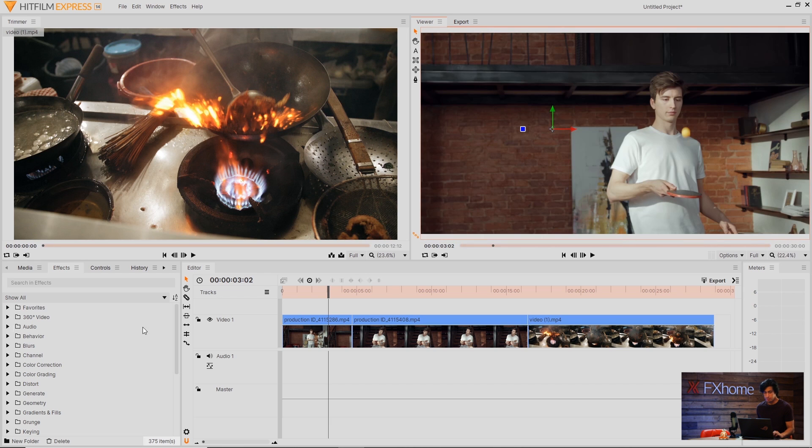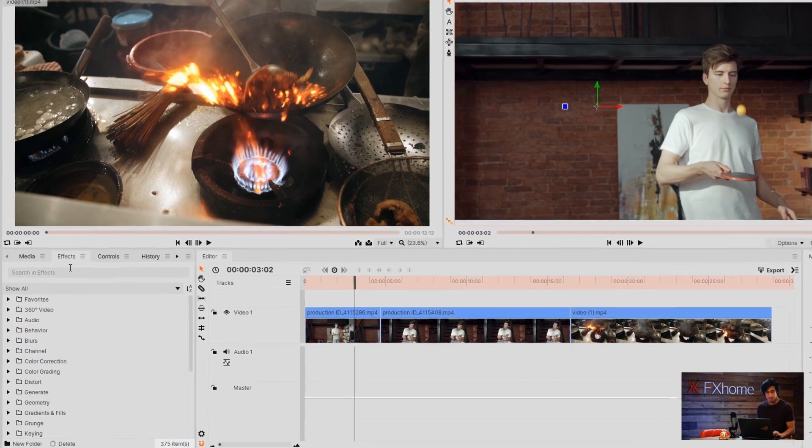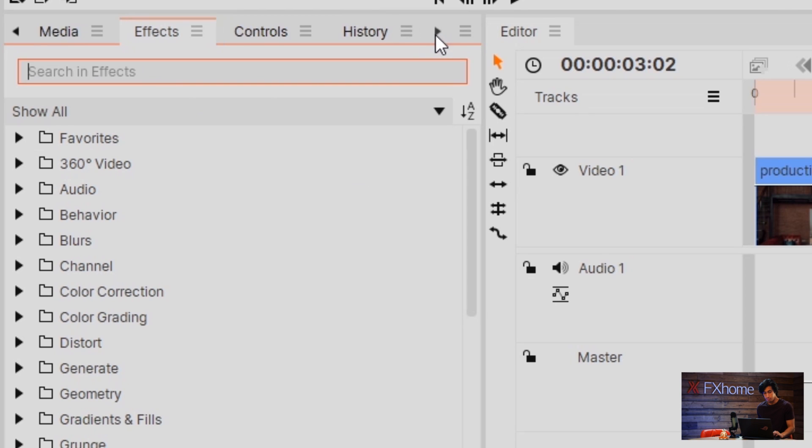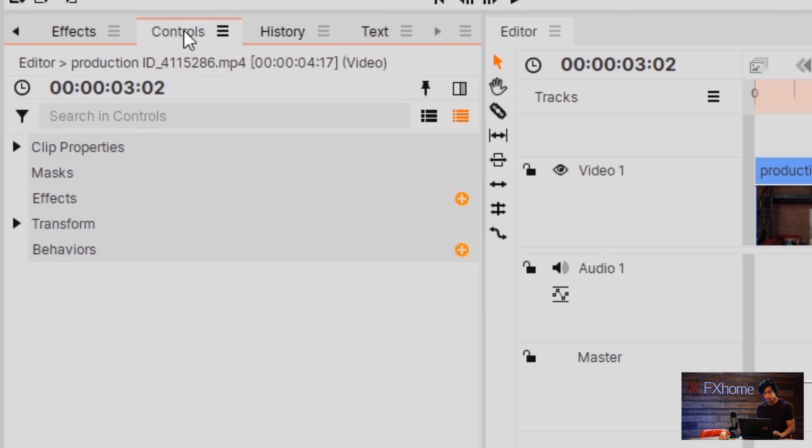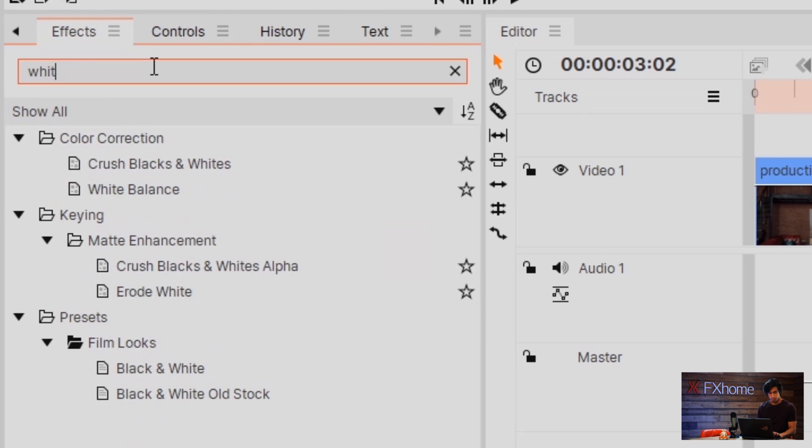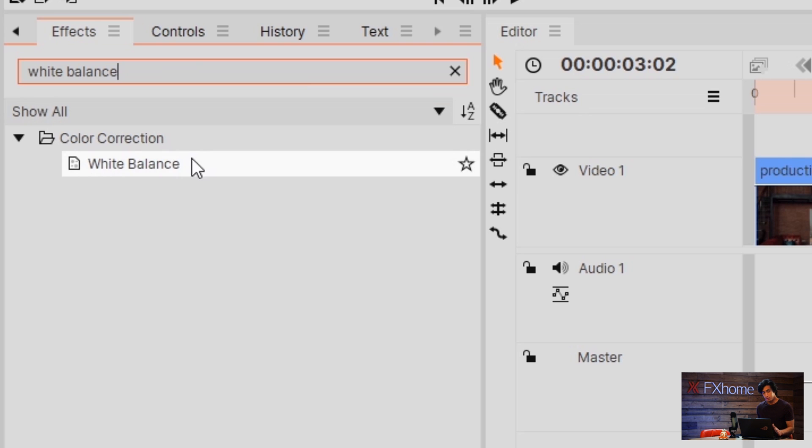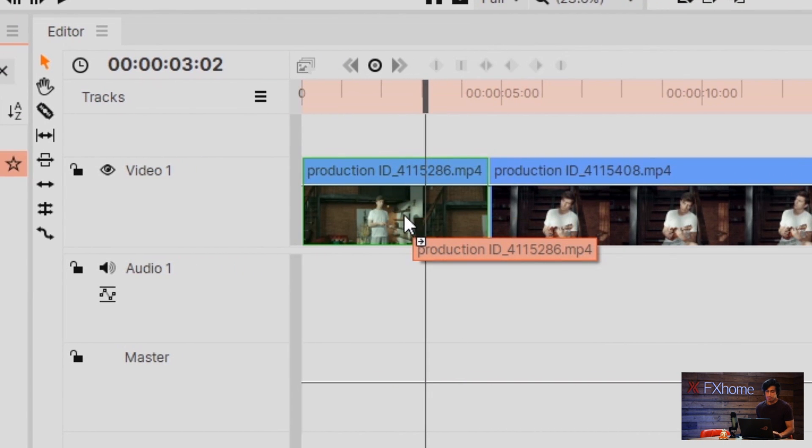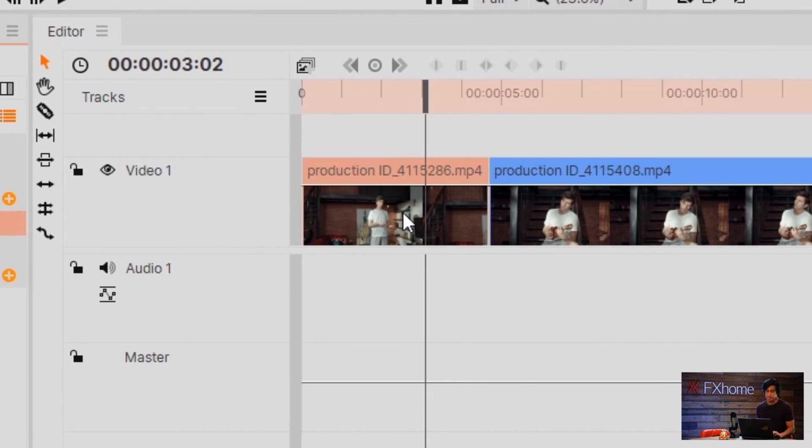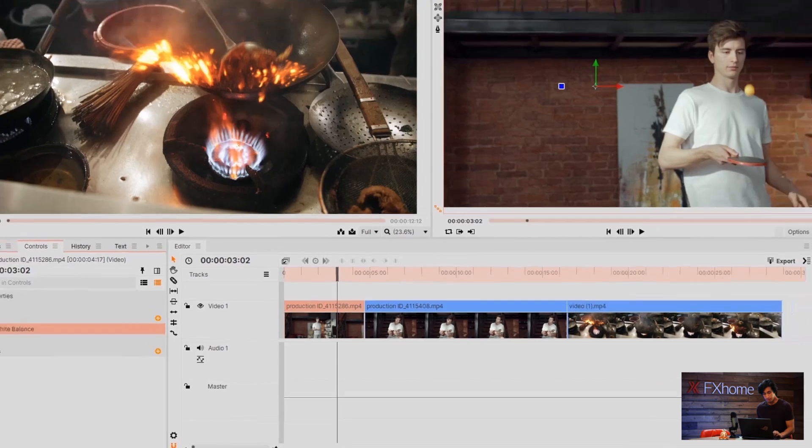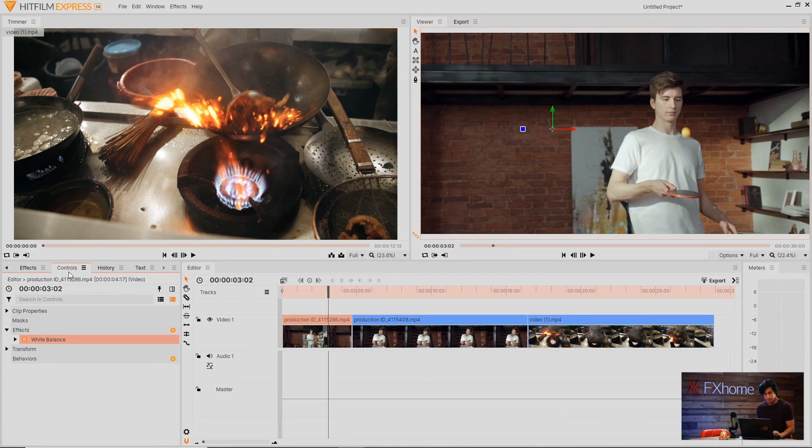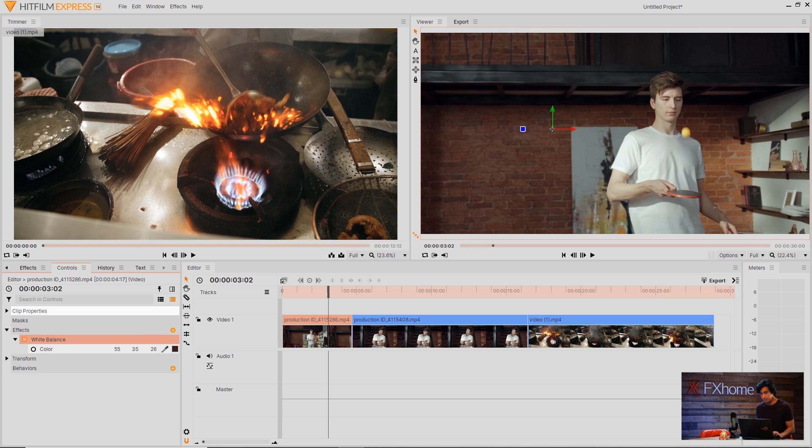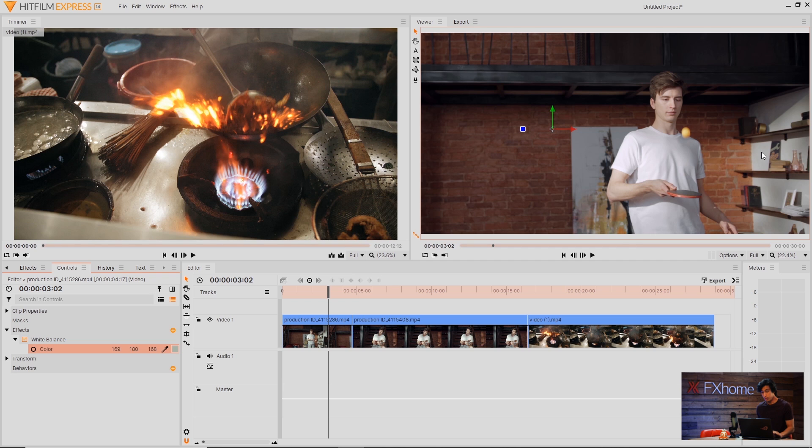So to fix that I'm going to come over here to the effects panel and if you don't see this you might have to arrow over. I'll search for white balance and drag the white balance effect directly onto the video in the timeline. It should open up the controls panel automatically but if it doesn't that's where you want to be. The white balance effect is very easy to use, it just has one setting. What I'm going to do is click and drag this eyedropper and then place it over an area of the video that should be white. In this case I'll use the wall.